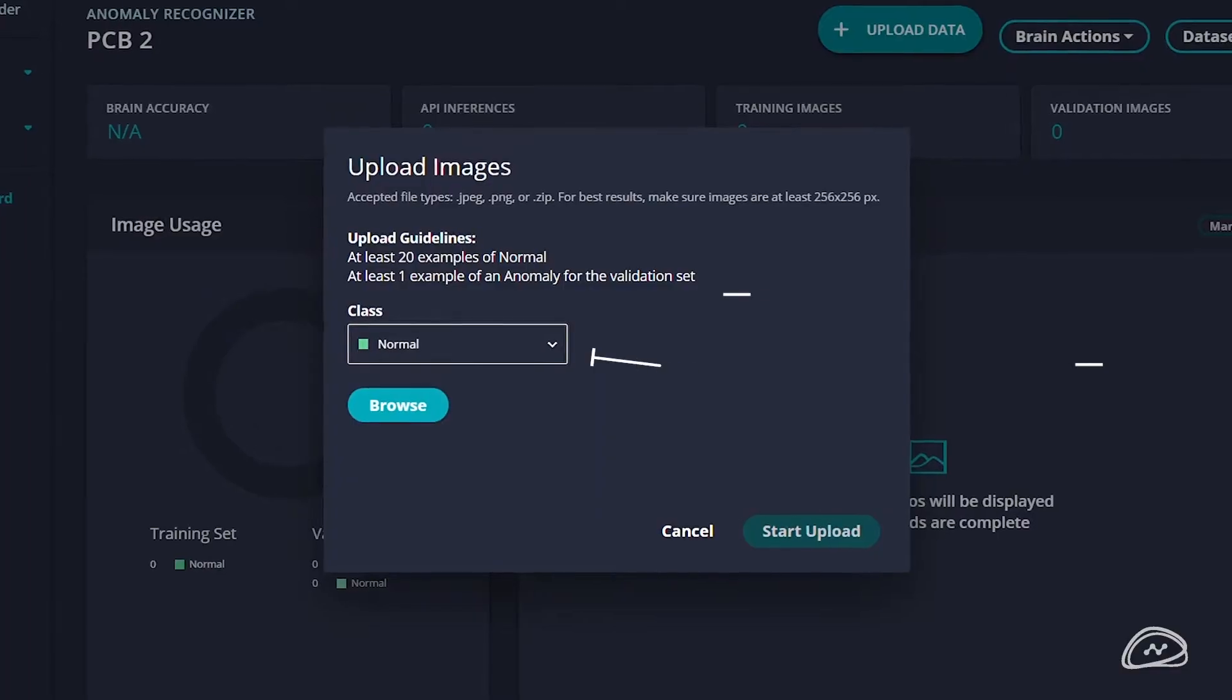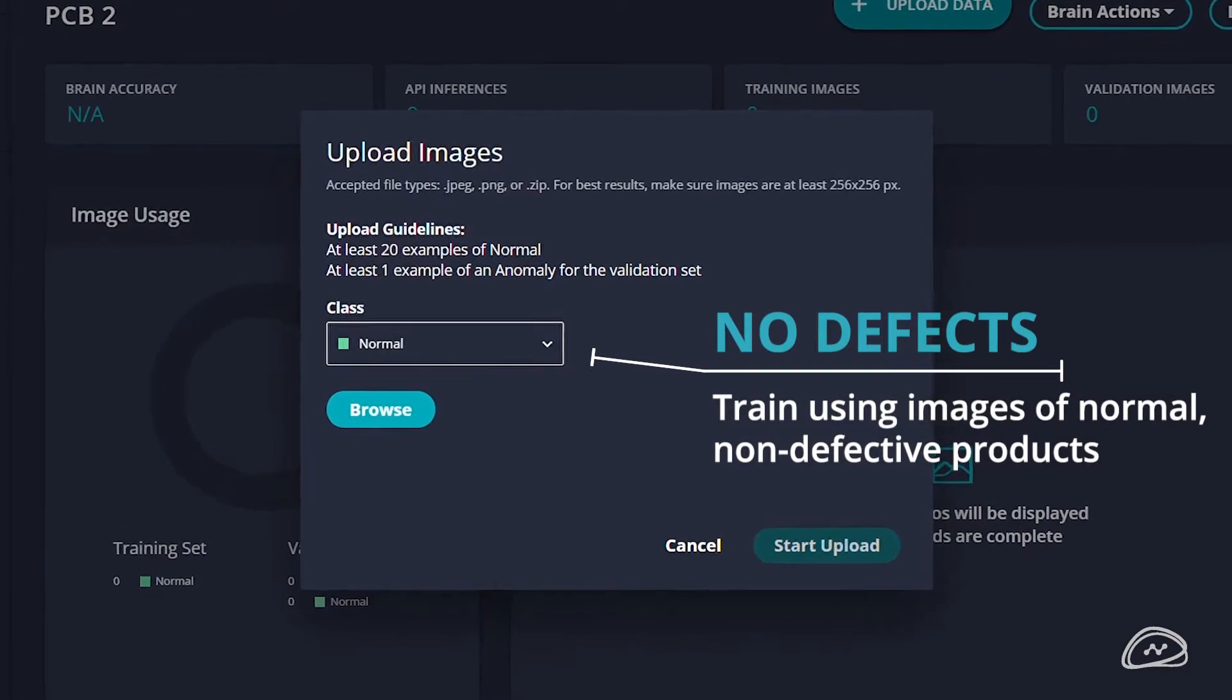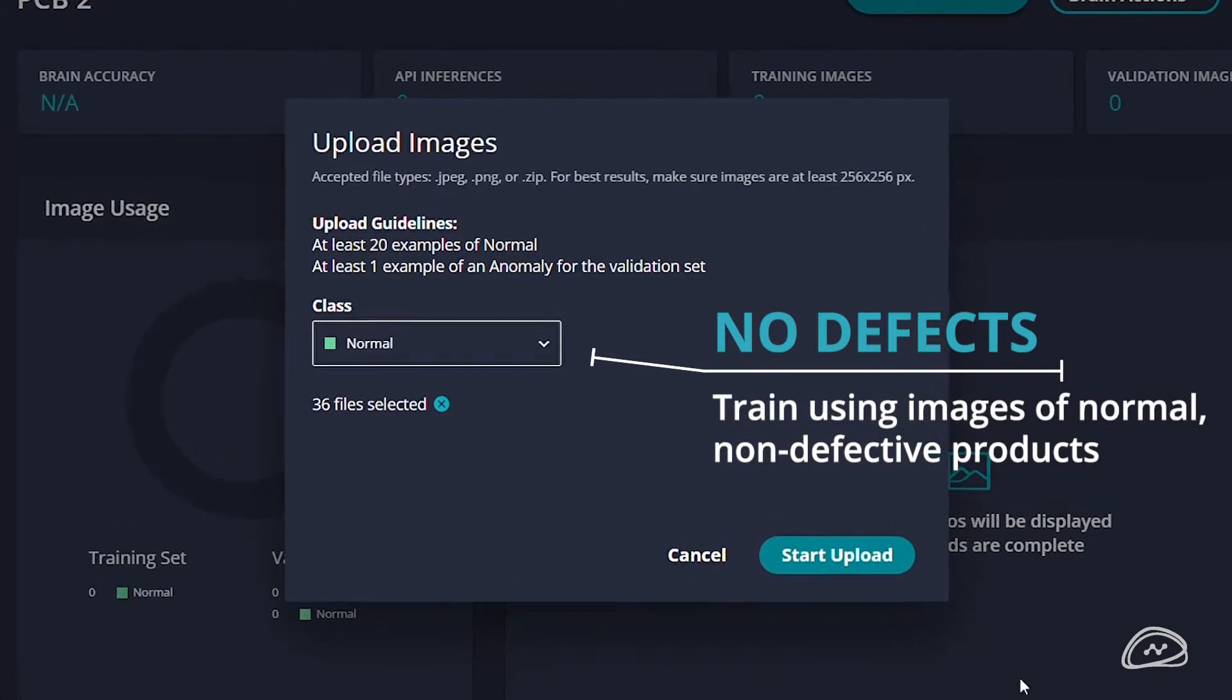To train the AI model, we only need images of normal product to be able to detect anomalies.